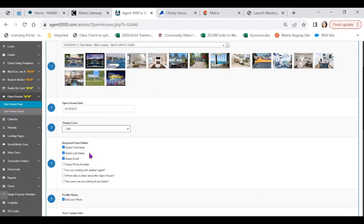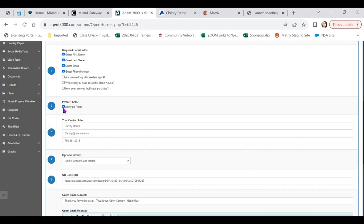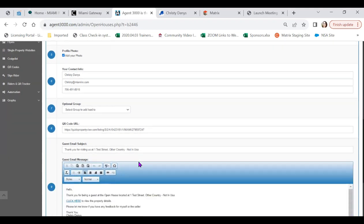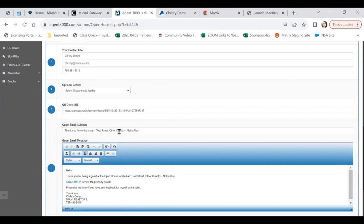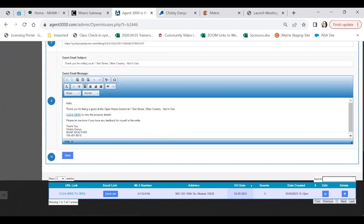First name, last name, email, phone number, etc. The system wants to pull in your photo from your settings. We want to verify our contact information. Optimize our group. The QR code will automatically syndicate for you. And then we can send them an email. Thank you for visiting us at this address with a follow-up email below. Easy to edit with that link with more property details available to anyone who registers for your open house.